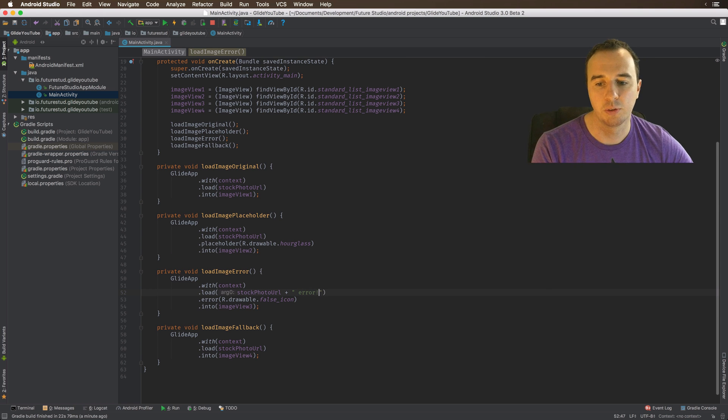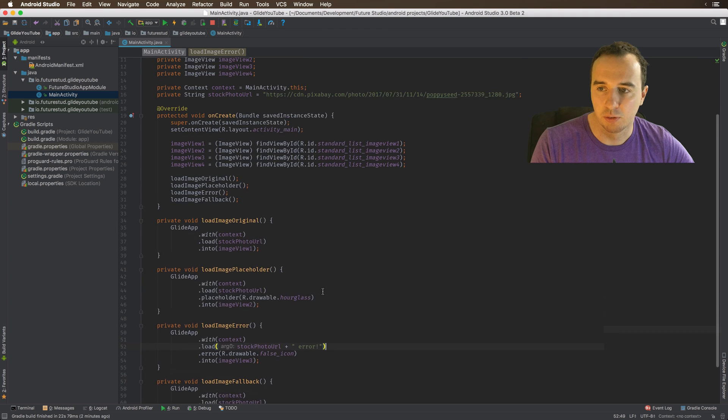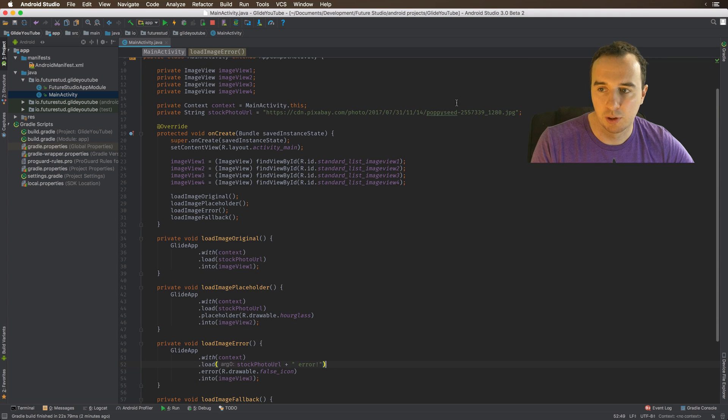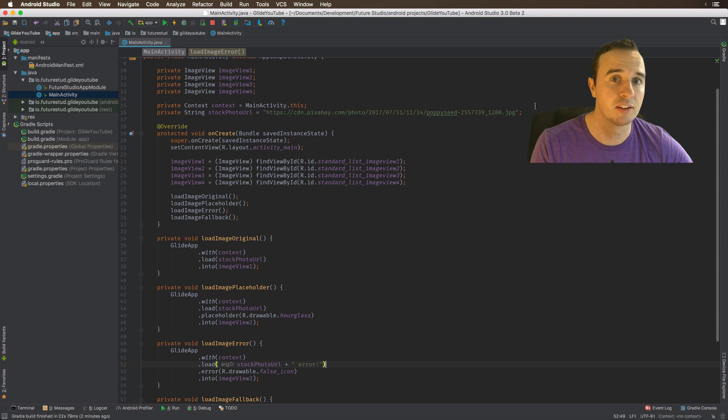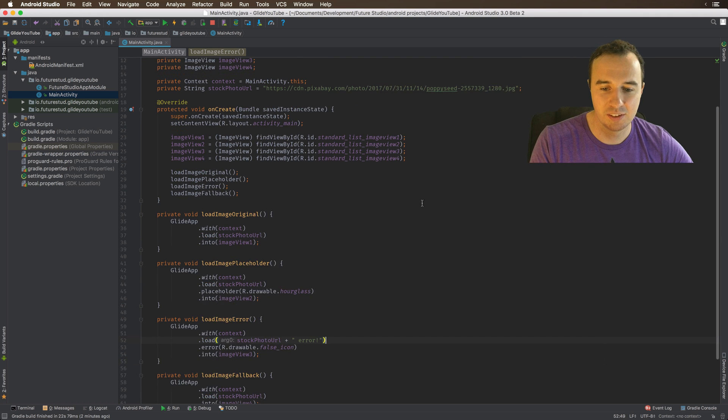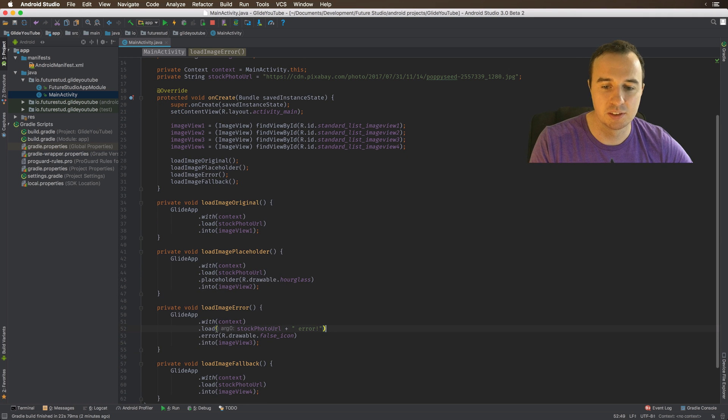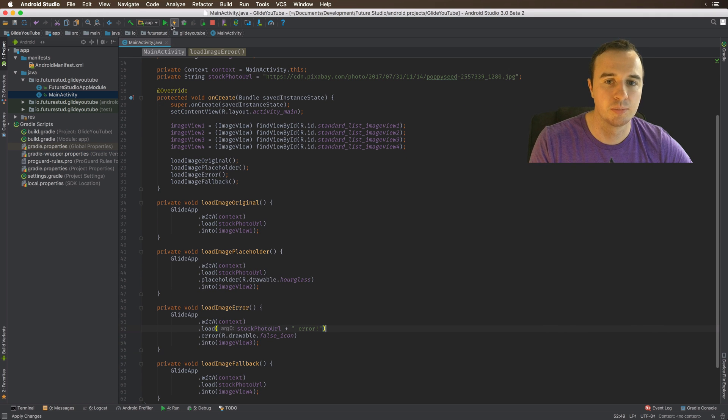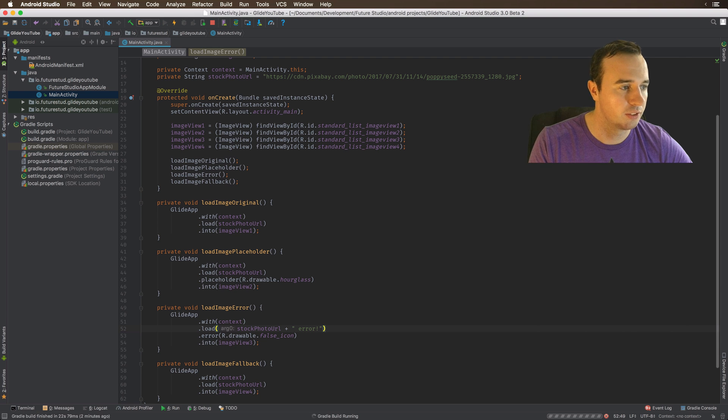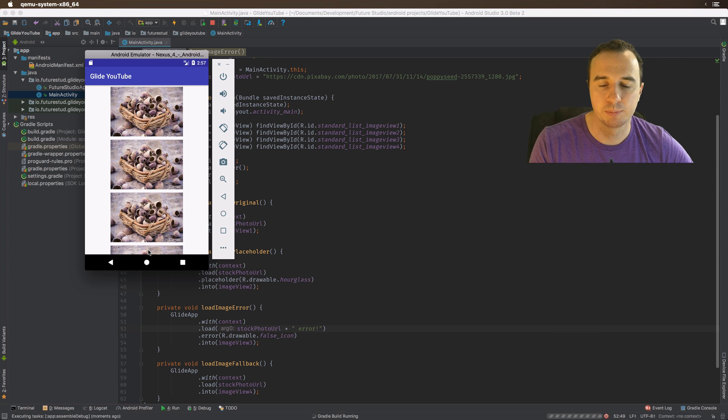So we're going to manipulate the correct URL. I'm just going to add error at the end. So if you have this nice URL up here, and then we attach something else at the end, the server should return an error, and then we will see this error placeholder in action. So let's start this one more time.